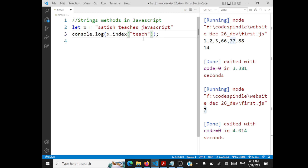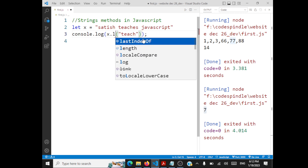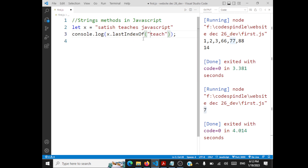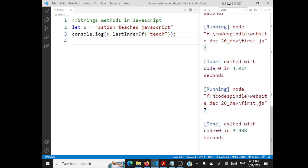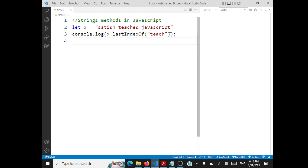When you have indexOf, you also have lastIndexOf. It will search the string from the end and return the index. The output is going to be 7 again, but the search happens from the end of the string.